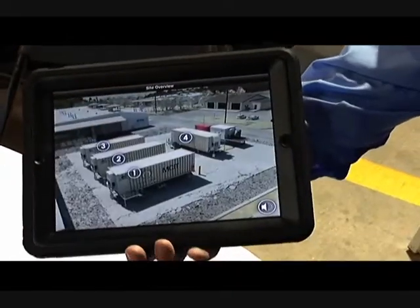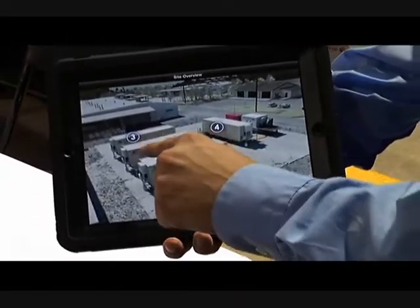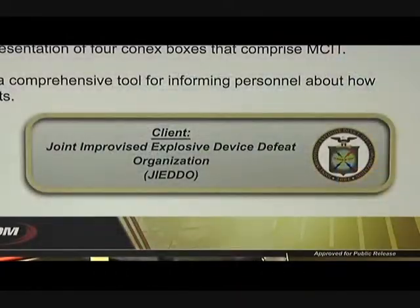MSIT was not developed here. However, the interactive experience was done almost completely here in-house. We worked with Jaedo to create this project.